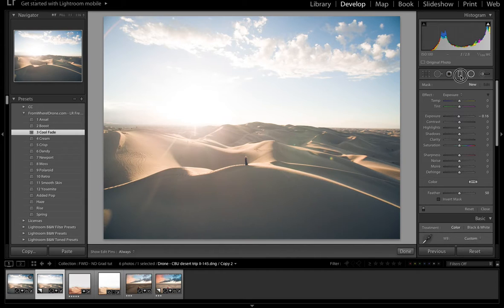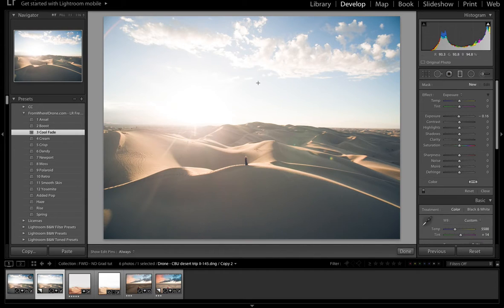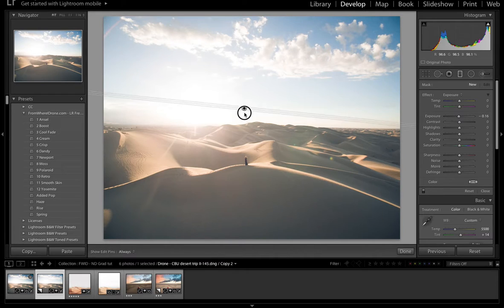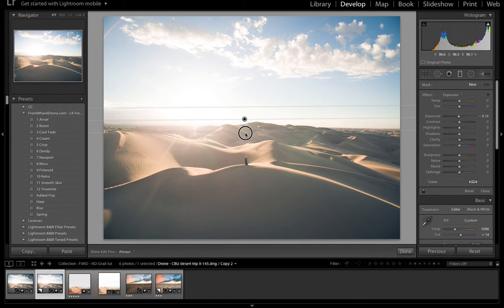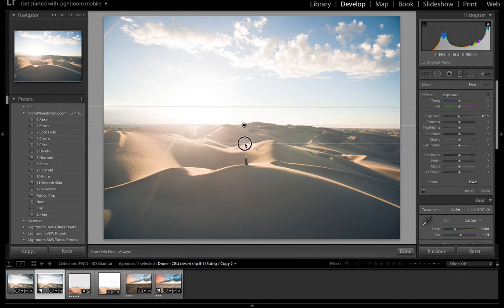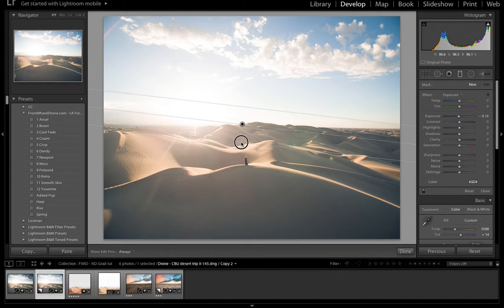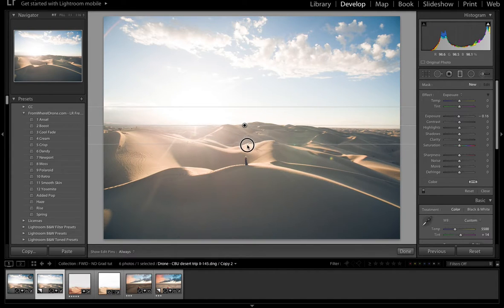And of course the sky gets a little bit too blown out so I could come over and add a graduated filter by coming over here or selecting M as the shortcut and then click and dragging these lines out. And you see it's kind of wobbly. So if I hold shift, it locks straight in place.